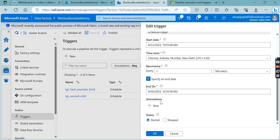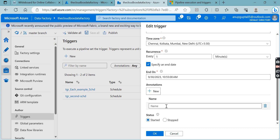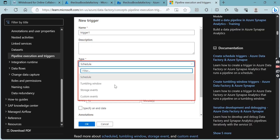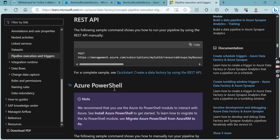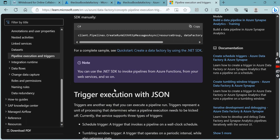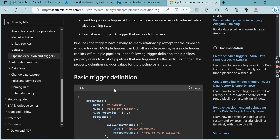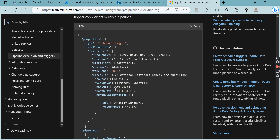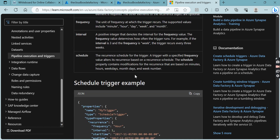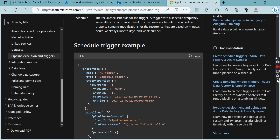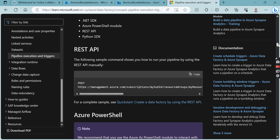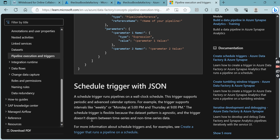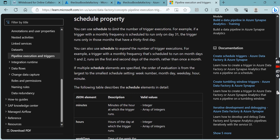Annotations can be added for identification purposes. Also, while we are creating triggers in GUI mode in Data Factory, if you prefer coding, you are welcome to use the .NET SDK, JSON, Python, or even PowerShell to create and manage triggers programmatically.